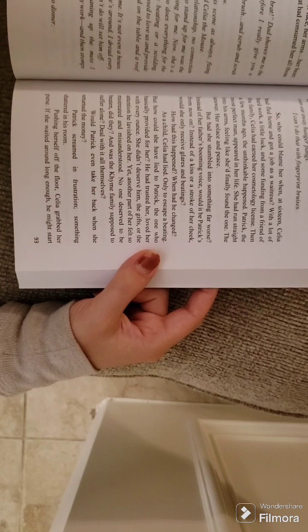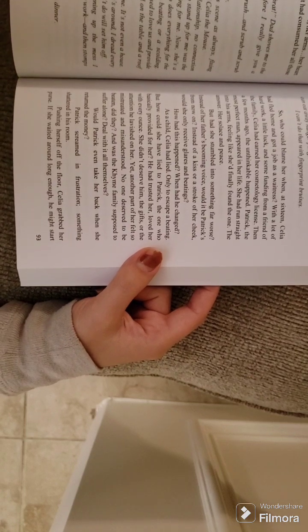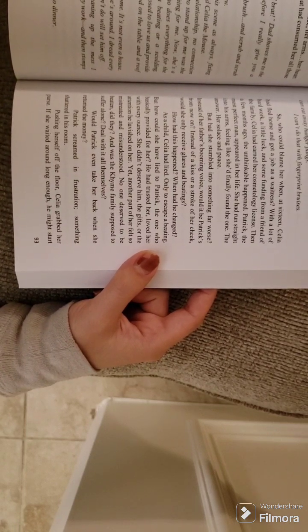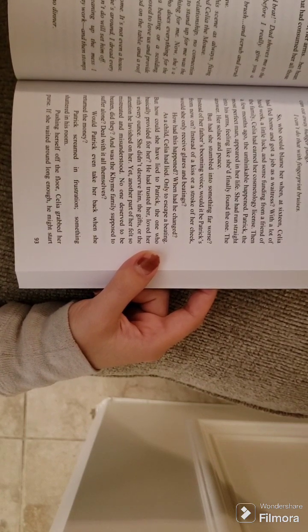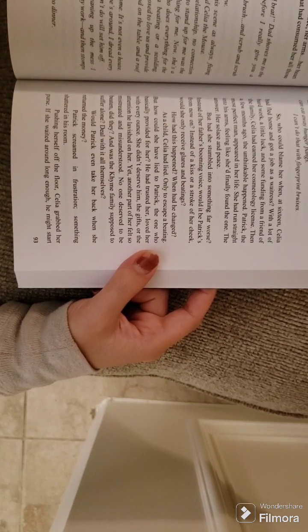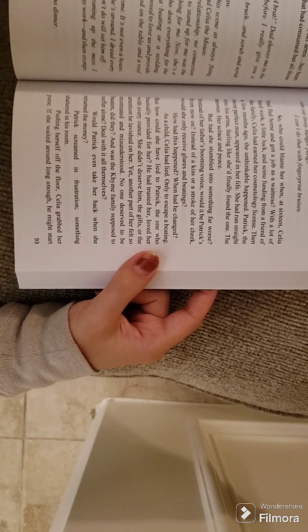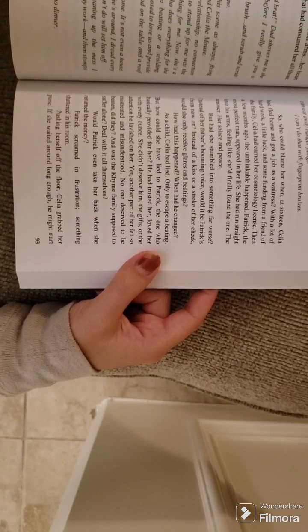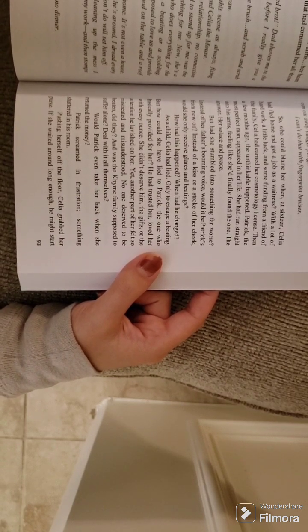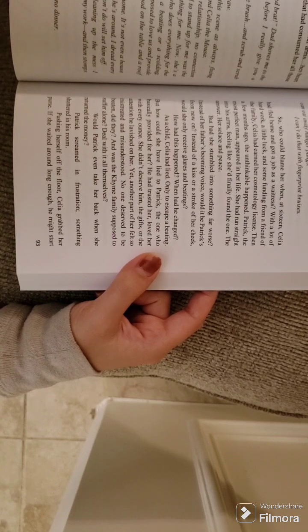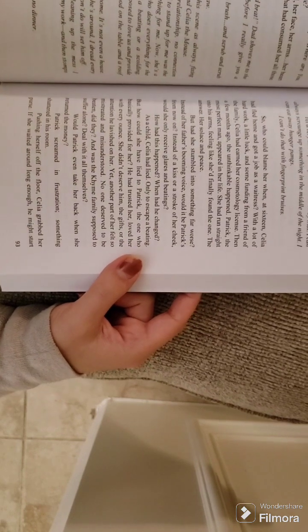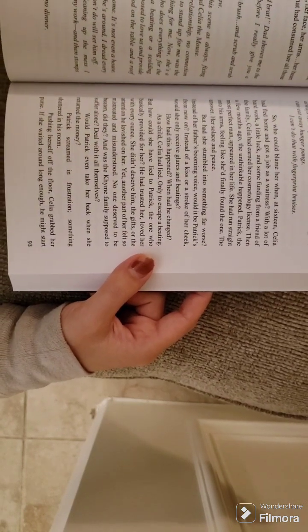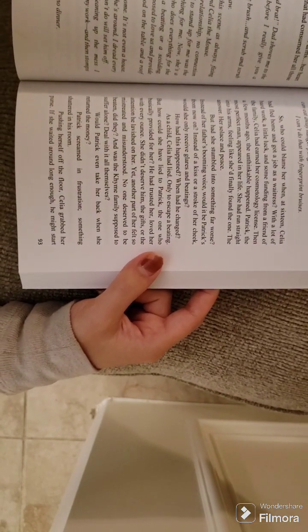But had she stumbled into something far worse? Instead of her father's booming voice, would it be Patrick's from now on? How had this happened? When had he changed?